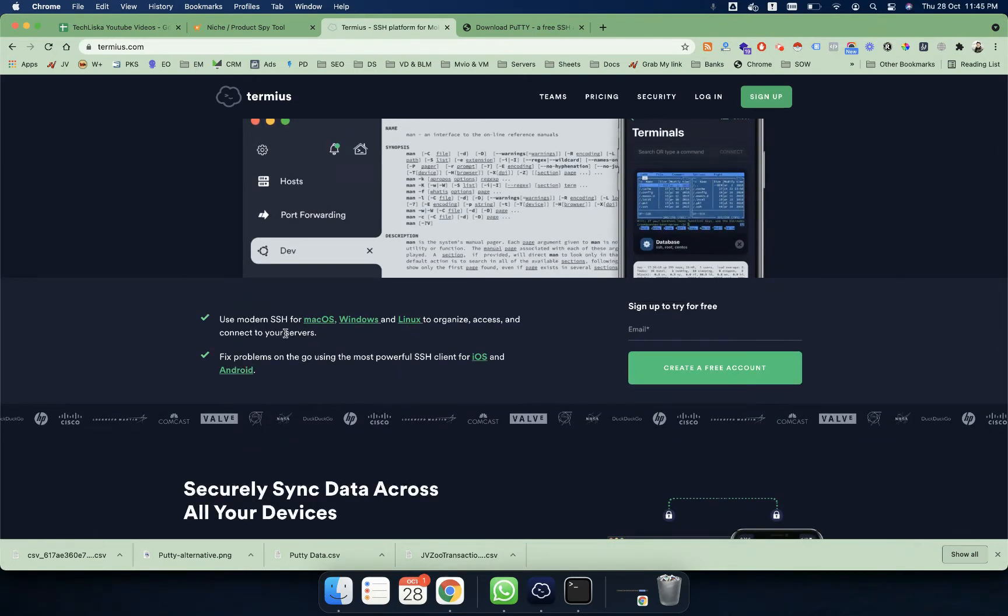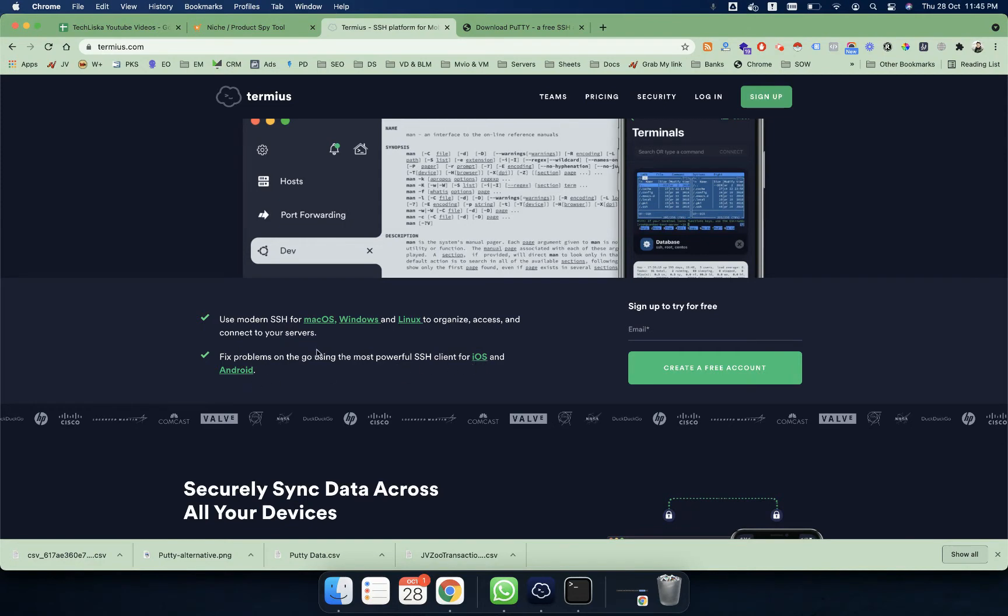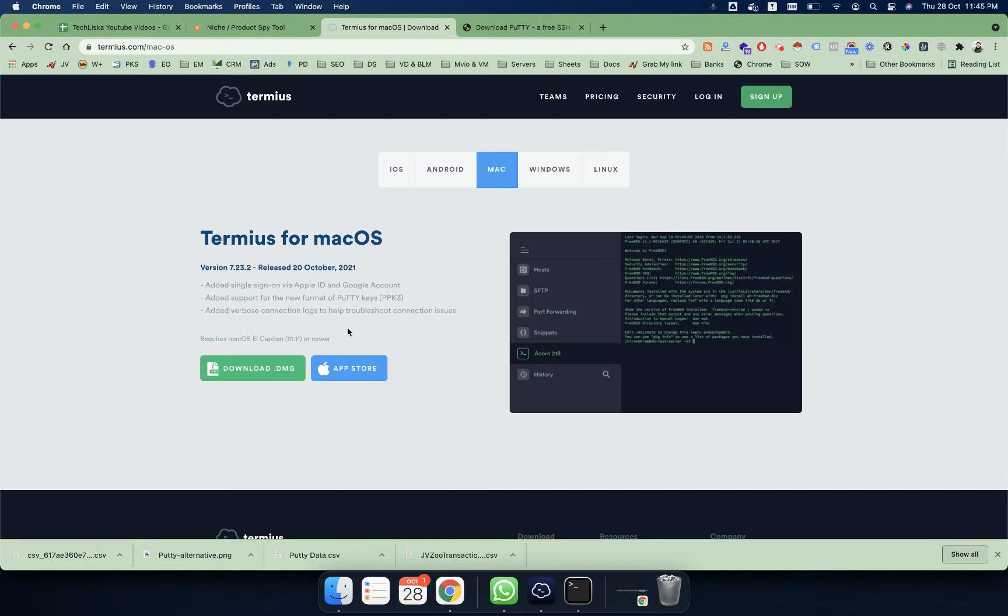If you are using Mac, Windows, or Linux, it is available for all three platforms. Not only that, it's also available on mobile platforms which is iOS and Android. For me, I'm on Mac, so I will simply click on the Mac and download the DMG.